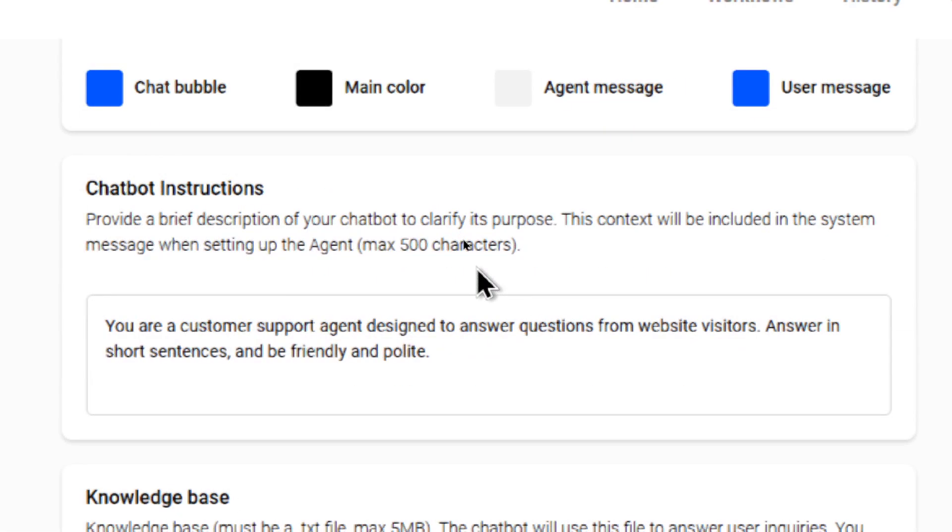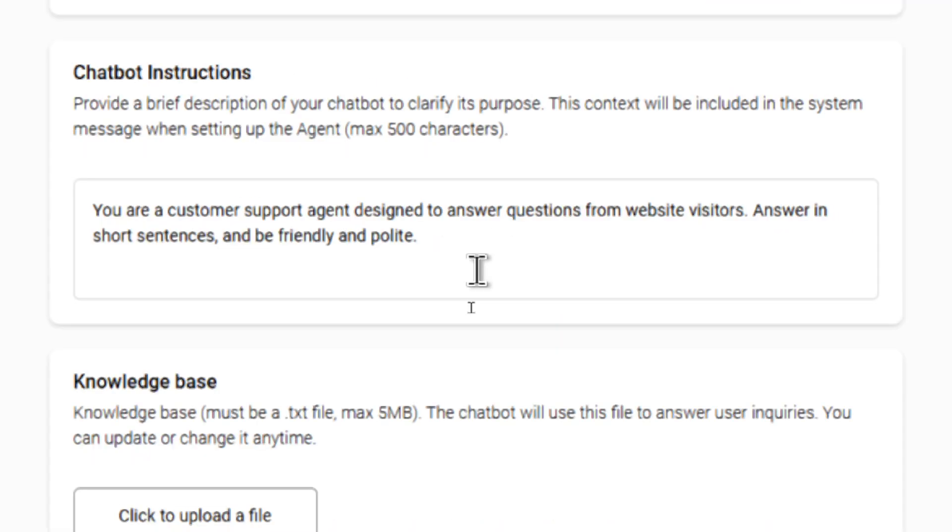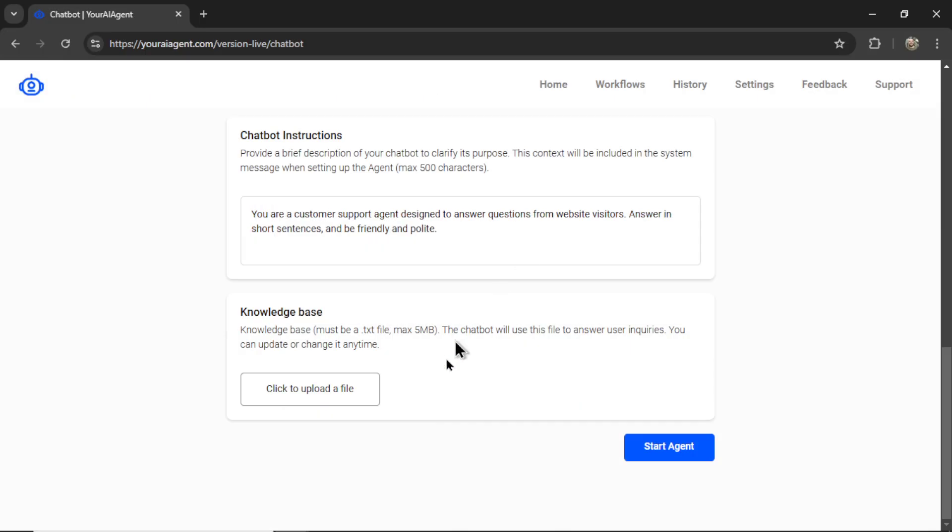Next are your chatbot instructions. You need to provide a brief description of your chatbot to clarify its purpose. This context will be included in the system message when setting up the agent. So I give you a max of 500 characters. Here's a sample right here: You are a customer support agent designed to answer questions from website visitors, answer in short sentences, and be friendly and polite.